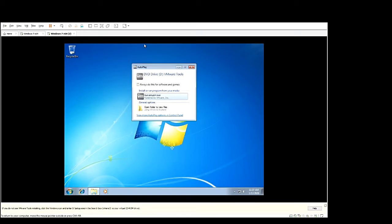Then it should automatically pop up. What you would do is you would click run setup64.exe.